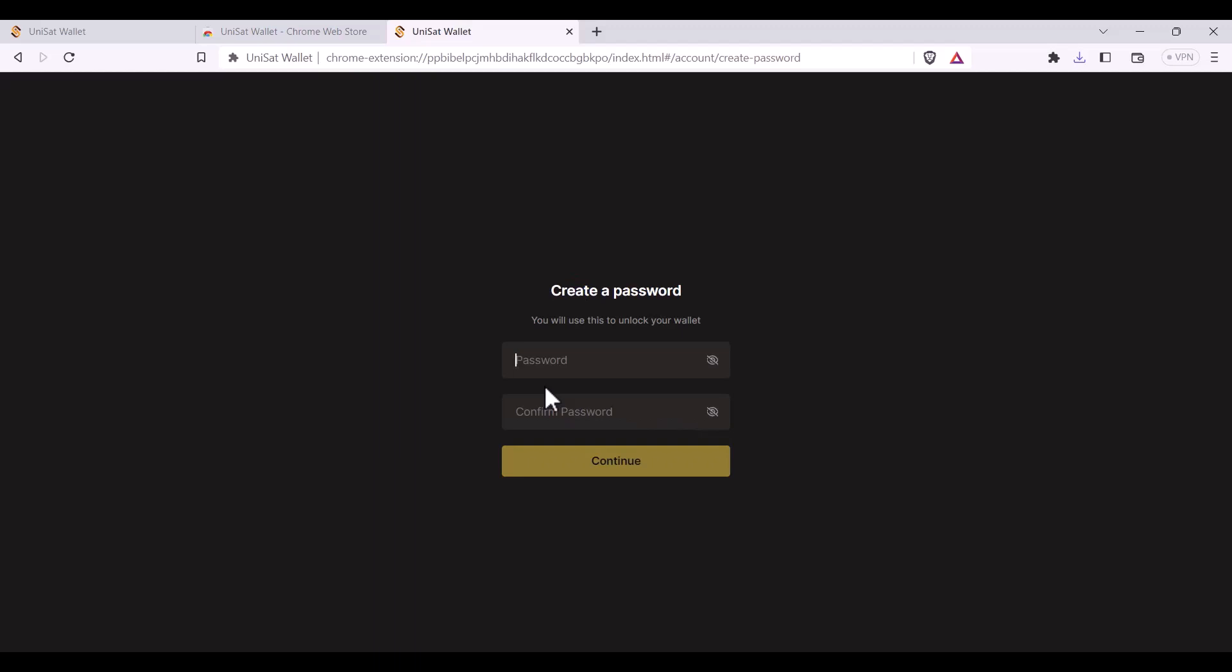Always ensure with passwords that they're strong. It's recommended that they're 12 characters or more. Use a mix of upper and lowercase letters as well as special characters. As always, never share your password with anyone and store it in a safe place.